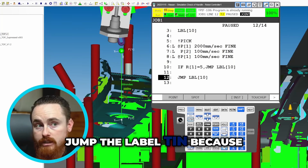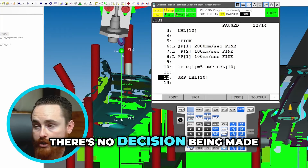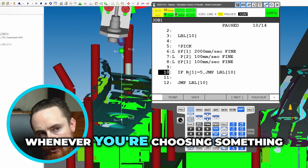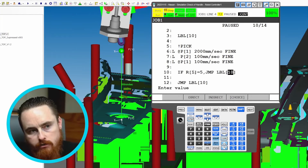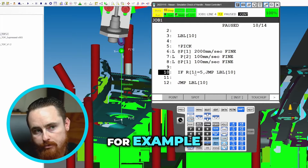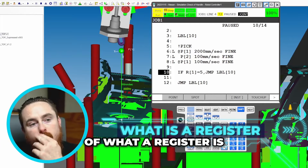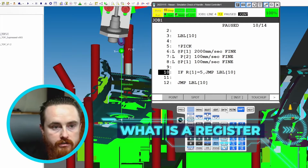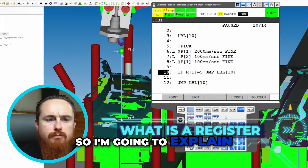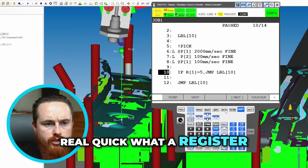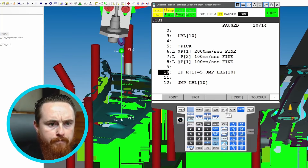This one's going to jump to label 10 because there's no decision being made whenever you're choosing something here. For example, this register — so we have to explain a little bit of what a register is. I'm going to explain real quick what a register is.